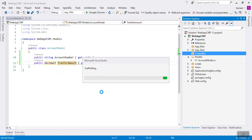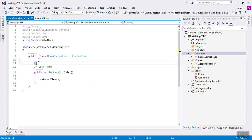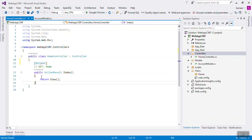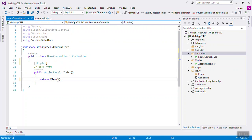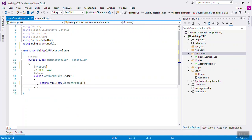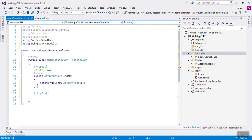Now I will create one controller named HomeController, just empty. This will be the HTTP GET action returning the Account Model to the view, and another will be the HTTP POST action where you are posting the account number and amount to transfer.